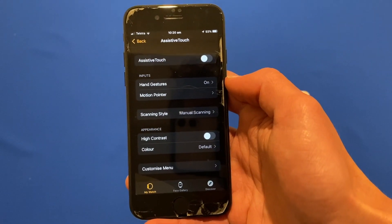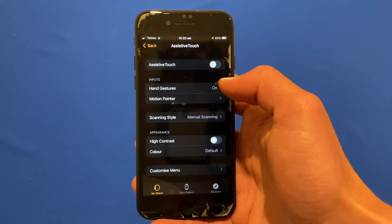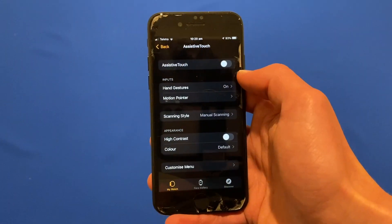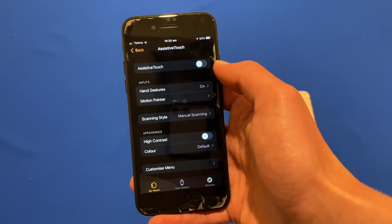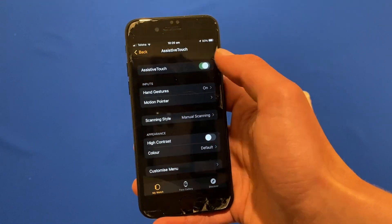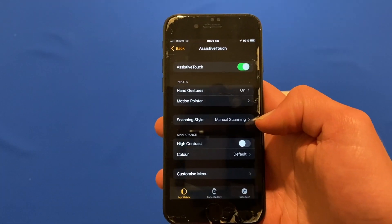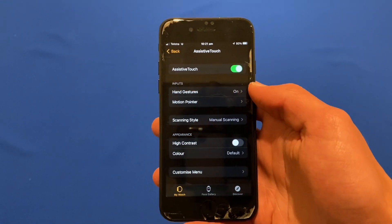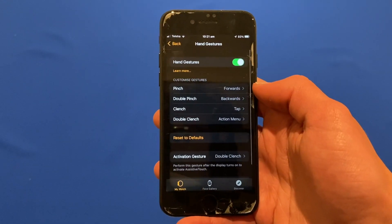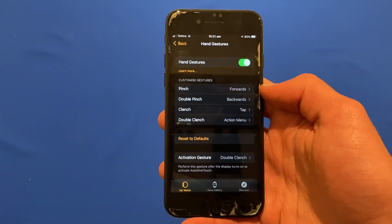Now you've got a few options here. What you'll need to do is enable assistive touch by turning this little toggle on. We'll turn it on there, and once assistive touch is enabled we can then go to hand gestures and see the different options here.